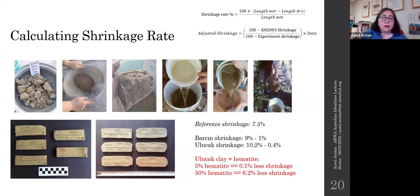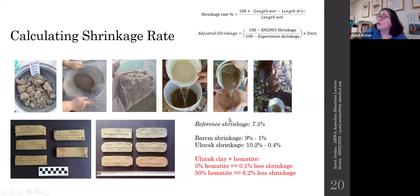Kralik and Novotny grouped their references based on age and sex into six different categories, and I used these reference values in my statistical calculations. I also considered how much clay shrinks when it dries, as this affects fingerprint size. I collected clay from nearby sources at Barjinyuk and Ulucak, experimented with them, and calculated their shrinkage rates to fit my results to the reference. The experimental analysis showed that the shrinkage rate of clay from Barjinyuk ranges from 9% to 1%, while clay from Ulucak shrinks 10.2% to 0.4%. These results differ from Kralik and Novotny's reference, so I needed to adjust measurements accordingly.